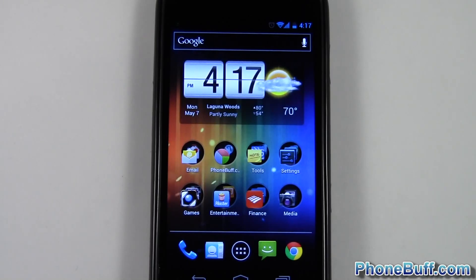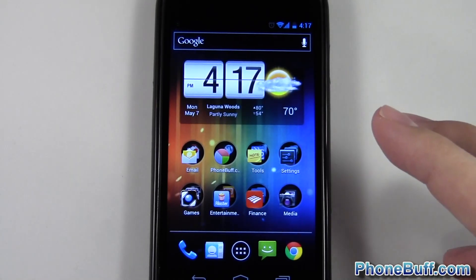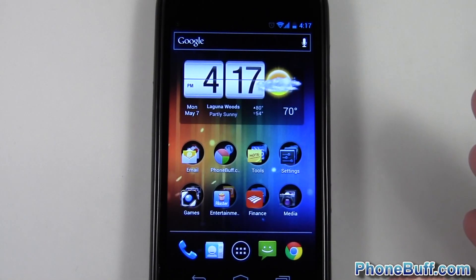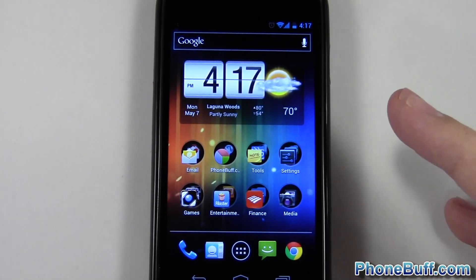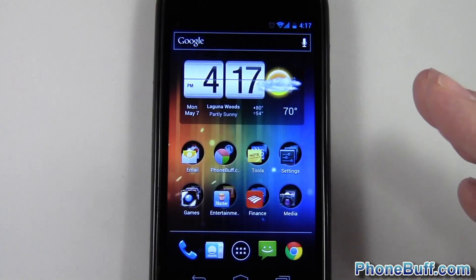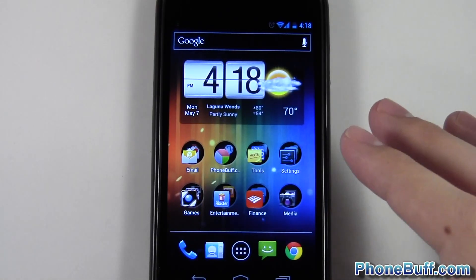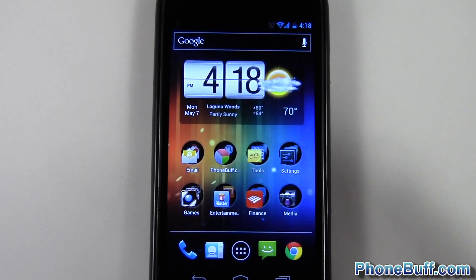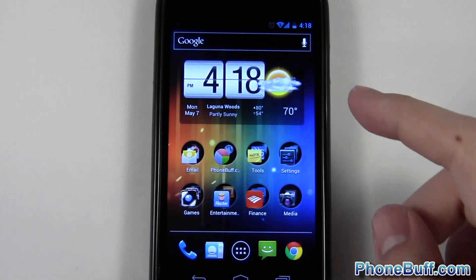What's up guys, it's David here from phonebuff.com. In this video I want to talk to you about what a widget is on Android, how they're different from shortcuts, and how they're beneficial to have on your home screen. A widget is a program or application that actually runs on your home screen without having to be opened up or attached to an application.